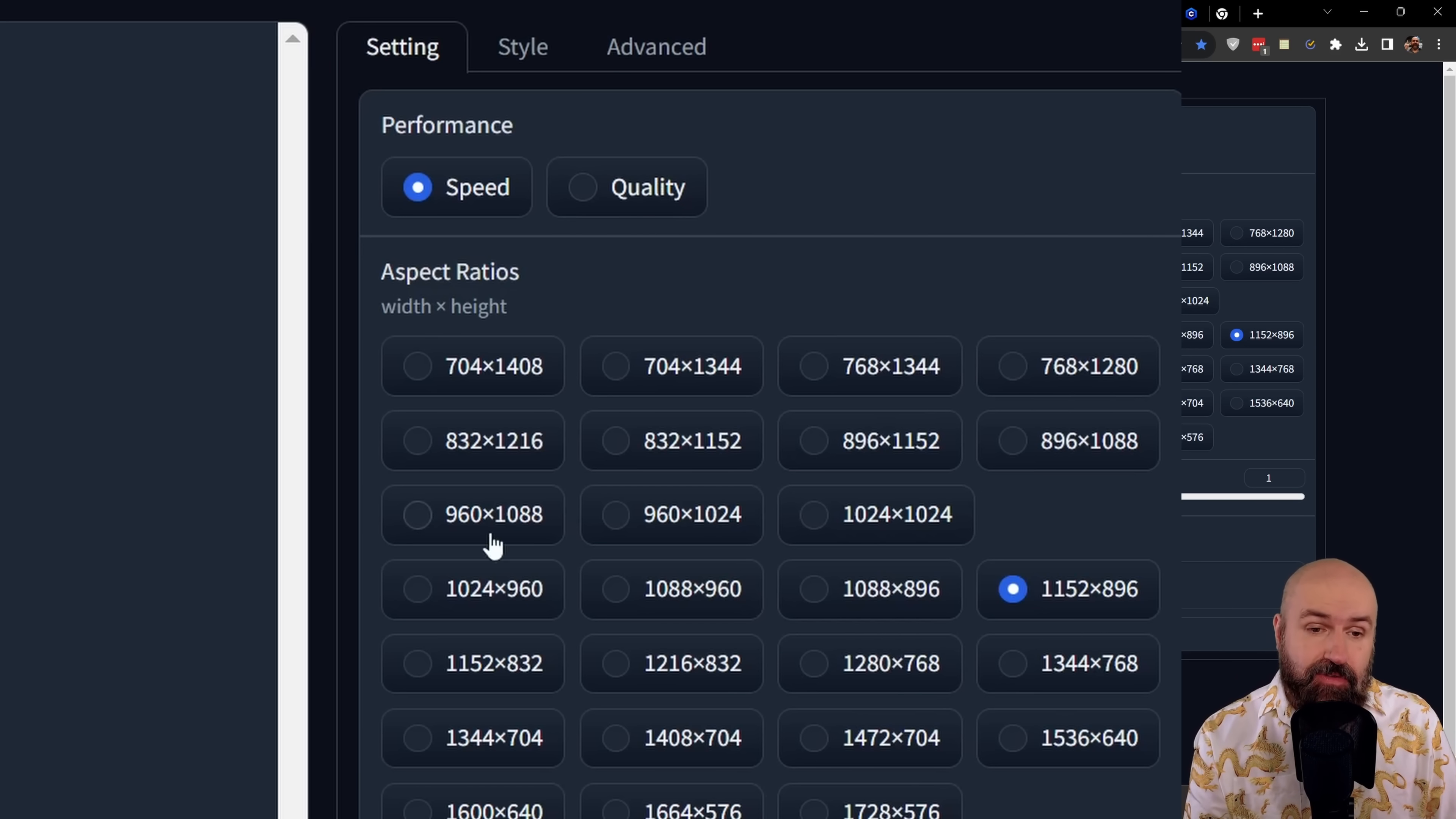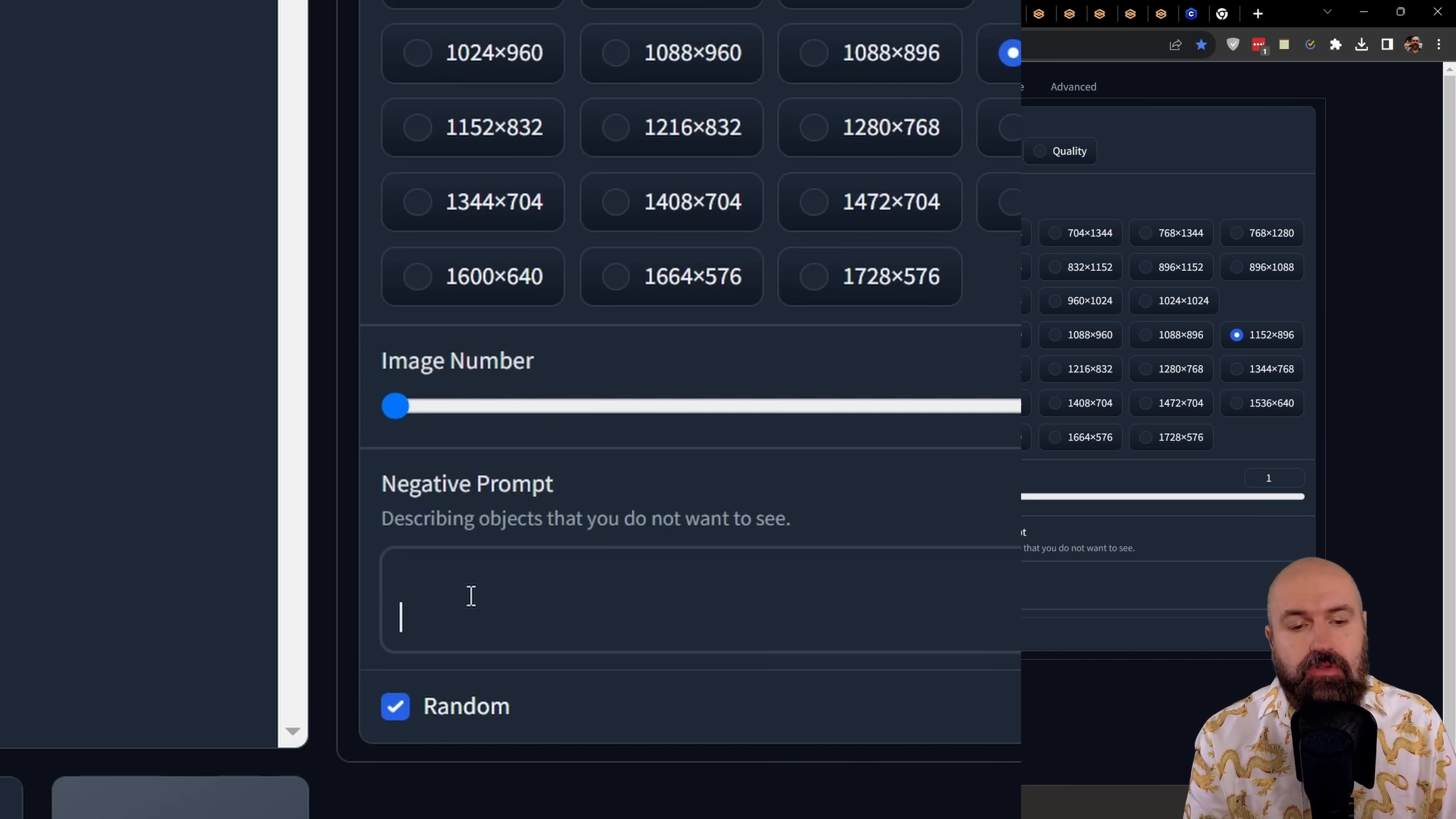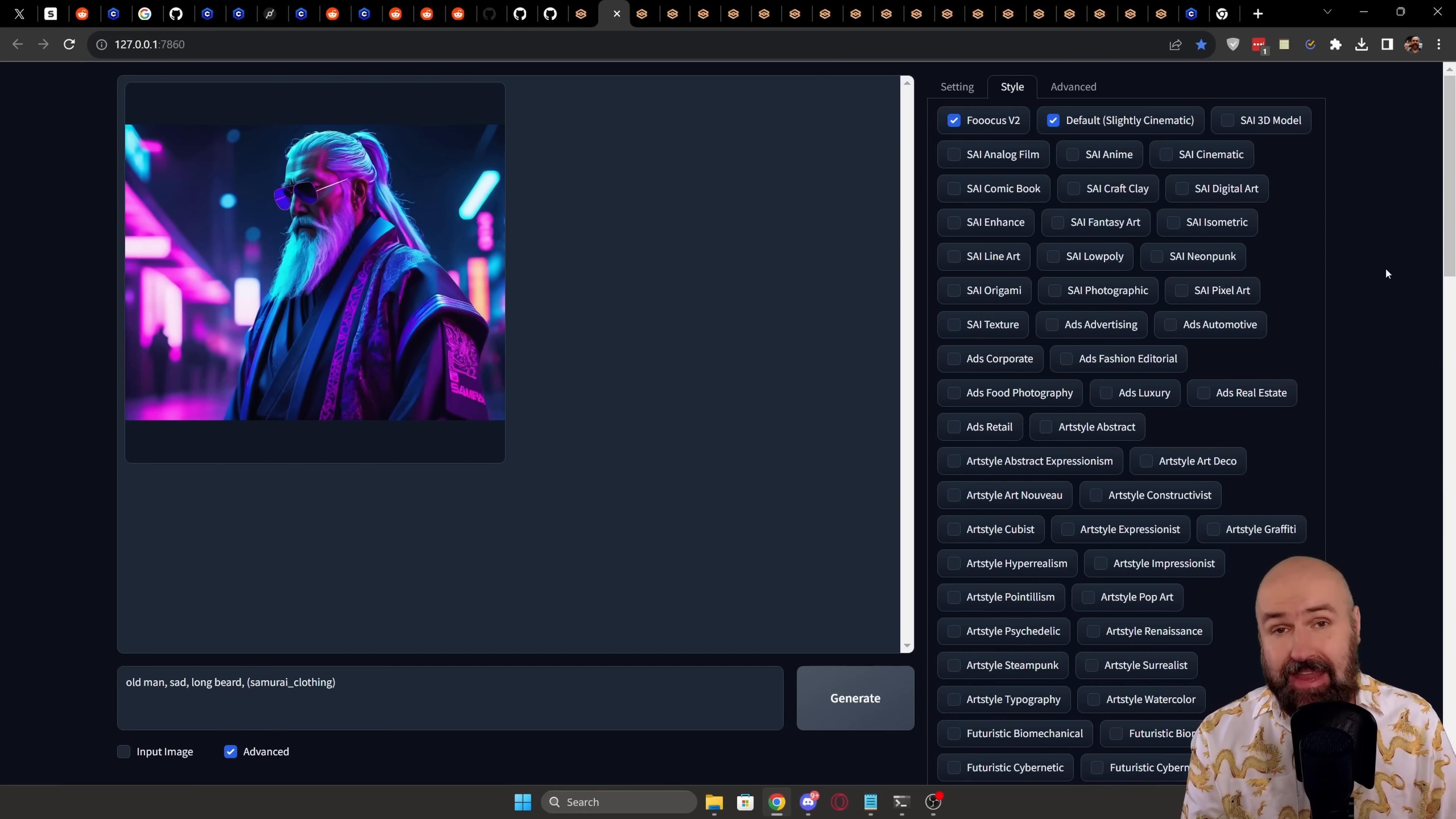Below that, you have different resolutions of ratios. No sliders, just the resolutions. You can select how many images you want to render at a time. And down here, if you would like to, you can also write a negative prompt. But focus is going to create its own negative prompts for you. So this is not really a necessity. Now, here's the next thing.